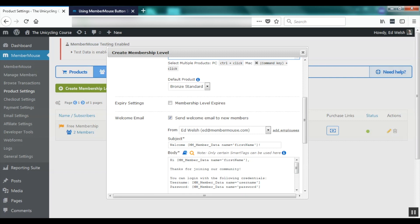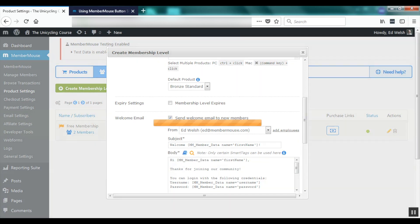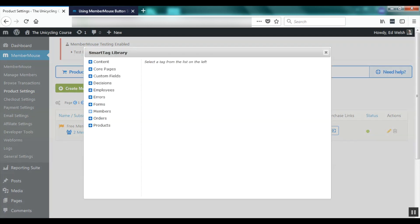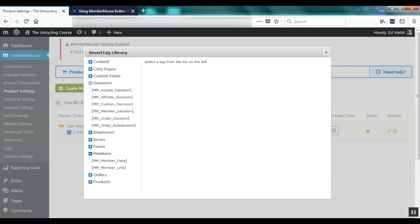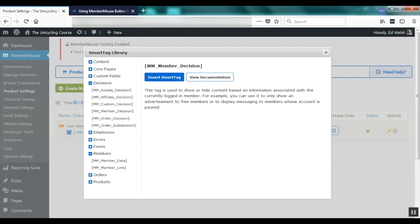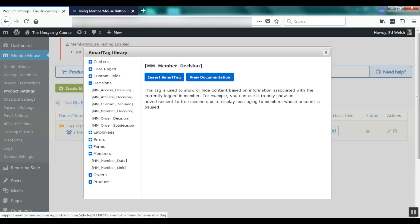Here you can also see we're using the member data tag to insert the member's username. There are a lot more things you can do with smart tags than just insert member data, and anytime you're authoring content in WordPress you'll have access to the smart tag library by clicking this icon, which will pop up our smart tag library and you'll see the groups of smart tags available. By clicking on a smart tag you'll see a brief description and be able to insert it by clicking this button, or view the documentation on our support center.